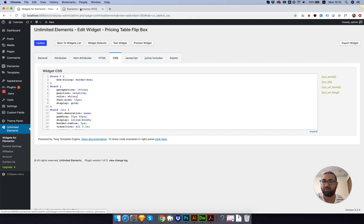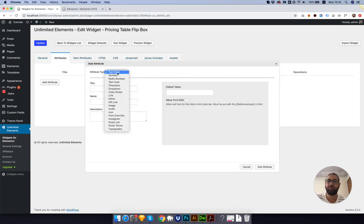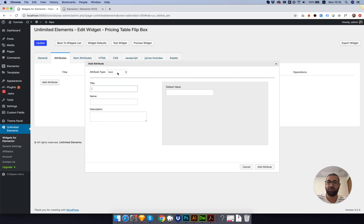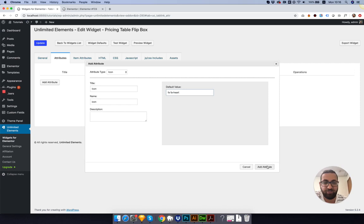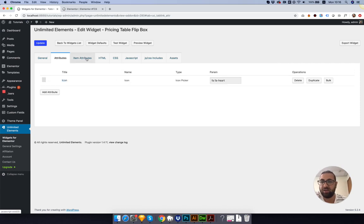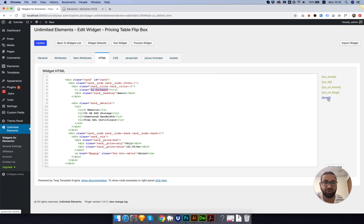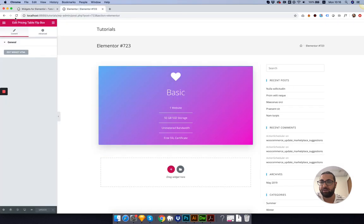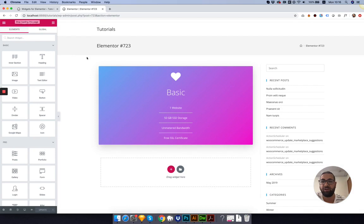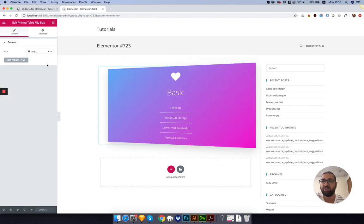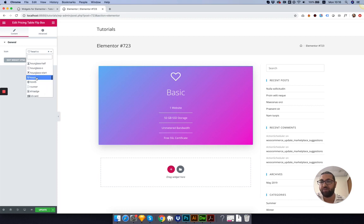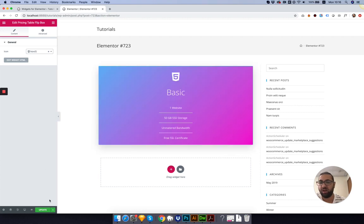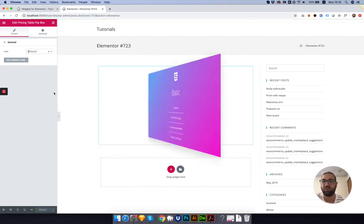The first one is the icon. I'm going to go into Attributes. Click Add Attribute. Search for the Icon field. I'm going to call this Icon. The default value will be any class I want from Font Awesome, since Elementor uses Font Awesome. Go into the HTML, find the class and replace it with an attribute that we've added to the list. Click Update and Test.